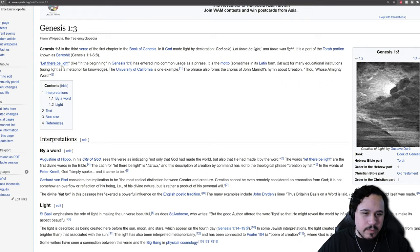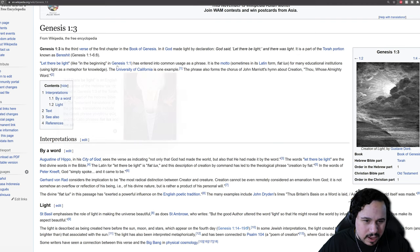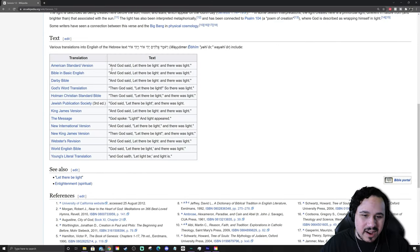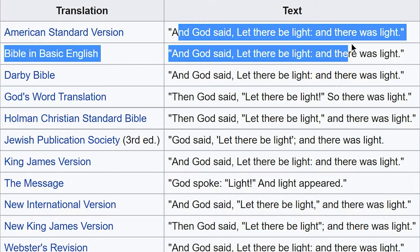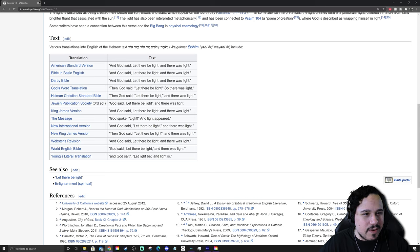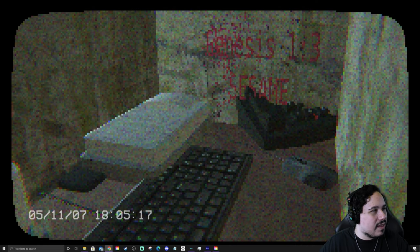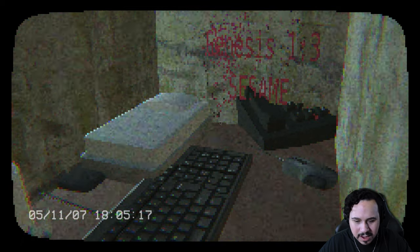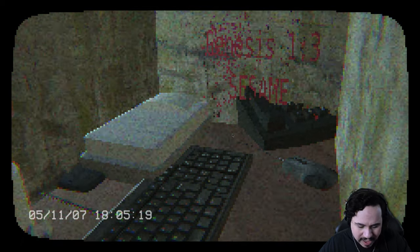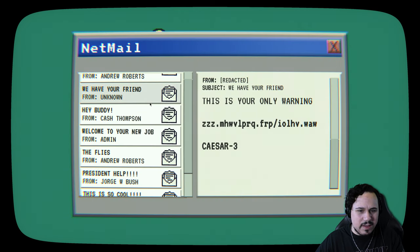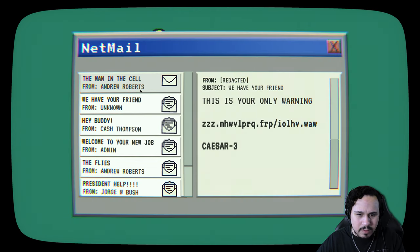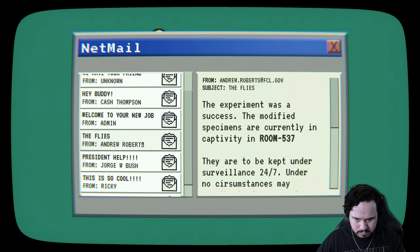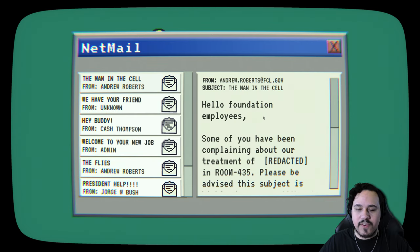What is that? Genesis 1, 3. Sesame. You know, I had to pull up Wikipedia here. And God said, let there be light and there was light. I don't know how that pertains to the game, but it's still interesting.